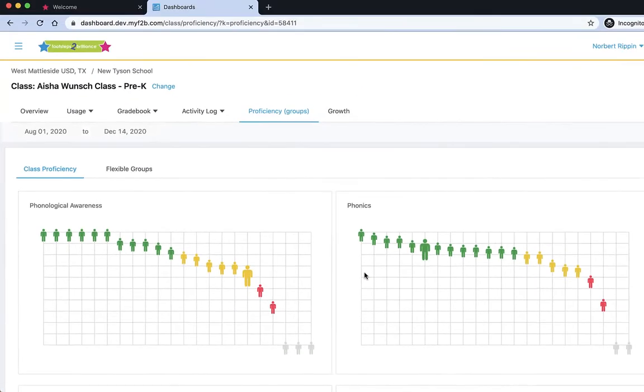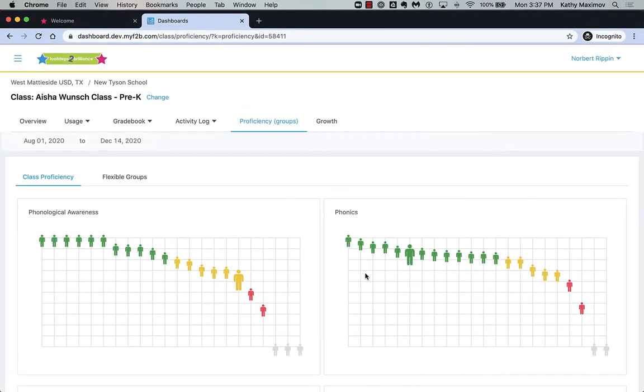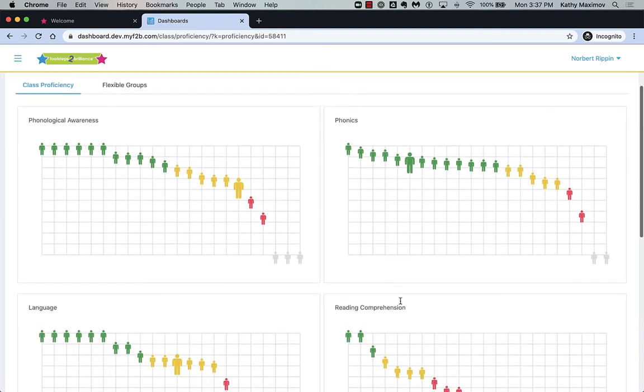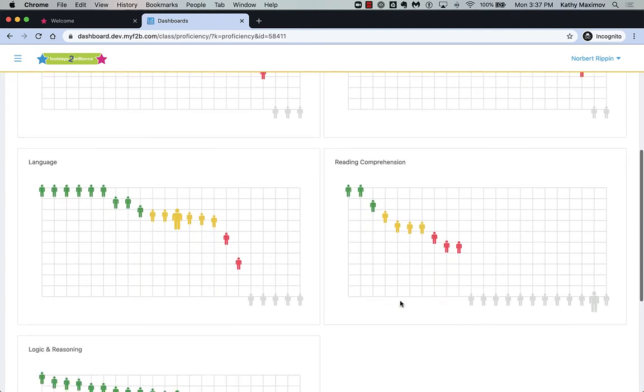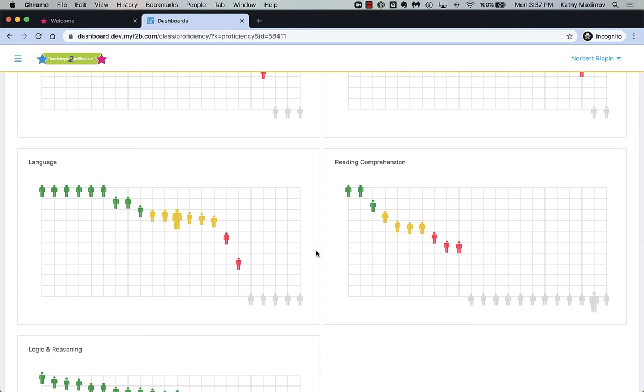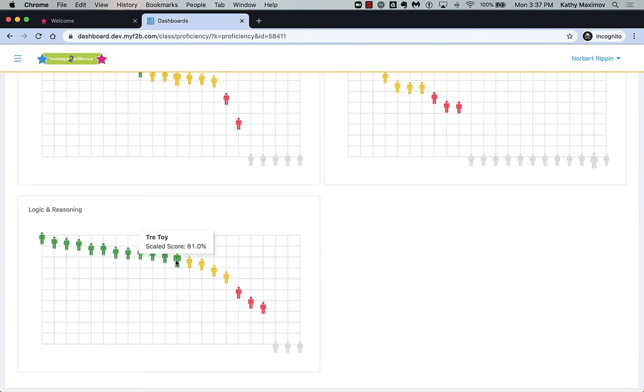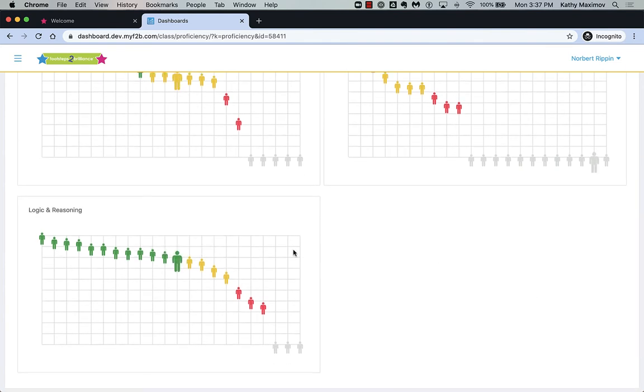Trey is struggling on phonological awareness. He is doing okay in phonics. He is struggling in language. He has insufficient scores to report proficiency in reading comprehension. And he is doing okay in logic and reasoning.